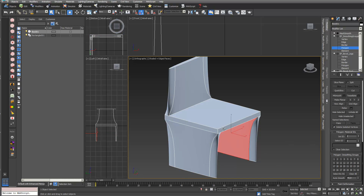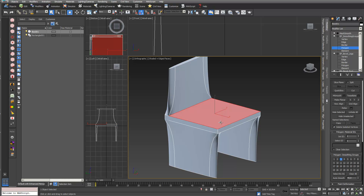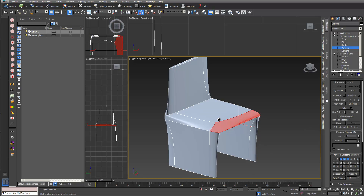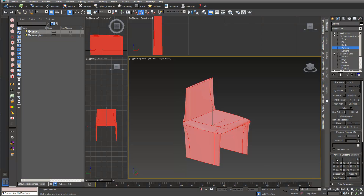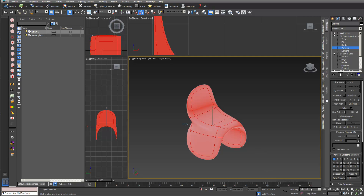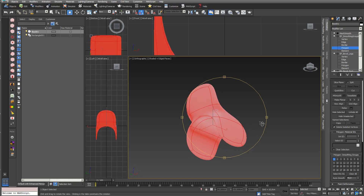I go into polygons and select different polygons. Different polygons have different smoothing groups — this one has group five, this one has group three, this one has group four. If I also give this one group three, the corner becomes round and nice and smooth. Selecting everything, if the field shows no number it means every polygon has several smoothing groups. I clear everything so every polygon has smoothing group zero — or you can assign smoothing group one to all.